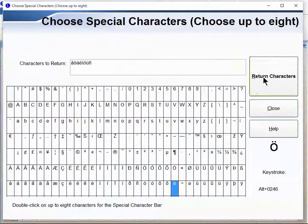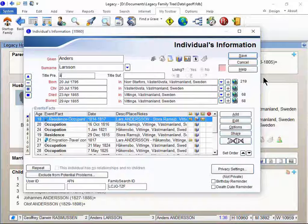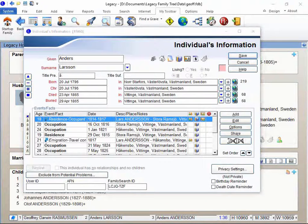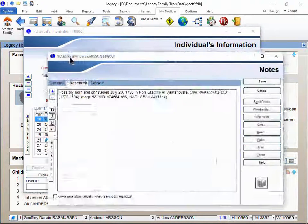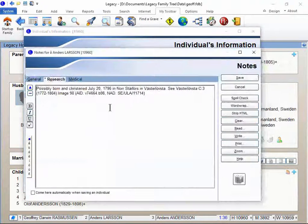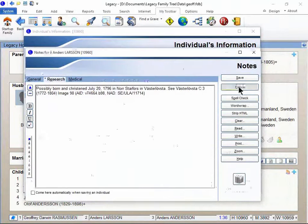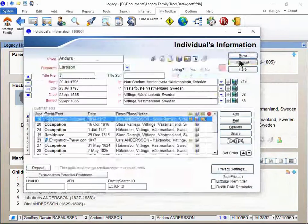I'll click return characters. Now all eight of those show up here, so those should be available anywhere you can do data entry. I'll click on my notes tab and you see how it shows up right here as well. There you have it.